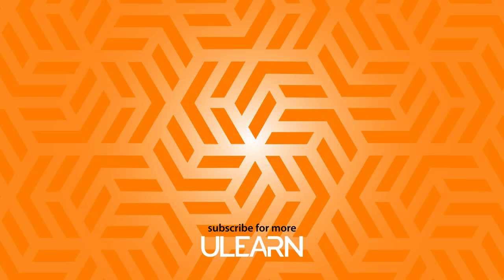If you enjoyed this tutorial, please like it and subscribe to get more tips and tricks. Thanks for watching.